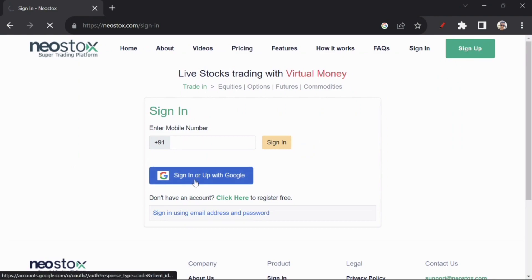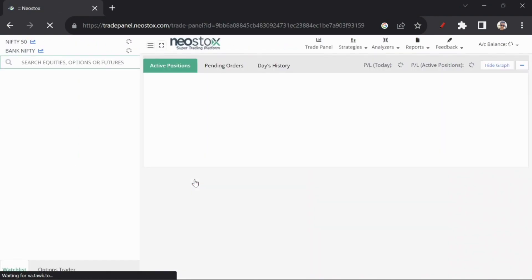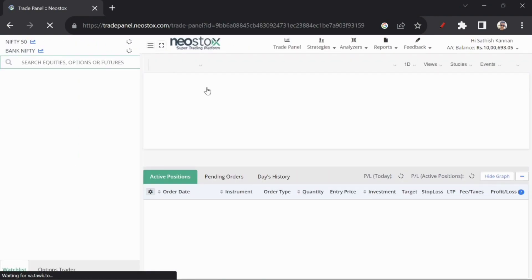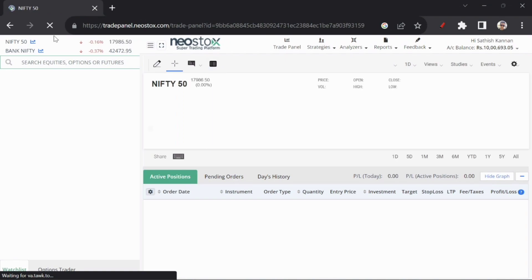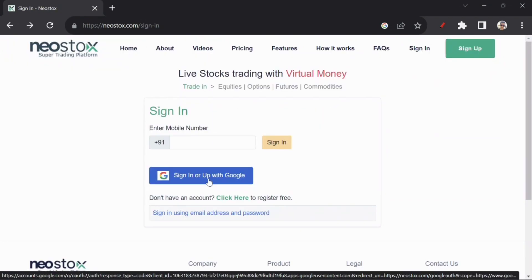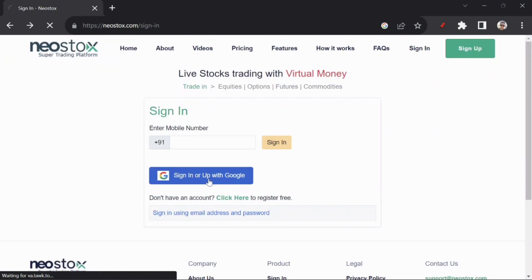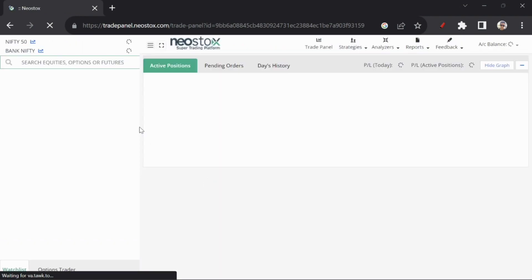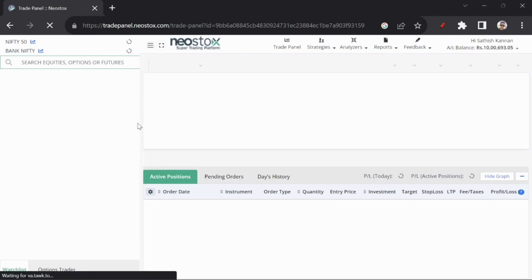So first, we will search the Neostox app. If you have a new email address, you can link to the link. Now we can sign in or sign up with Google Account if we already have a new email address to login.